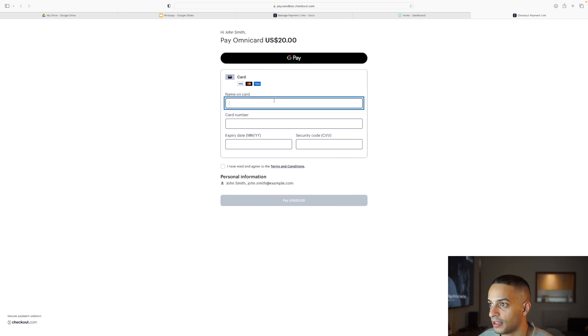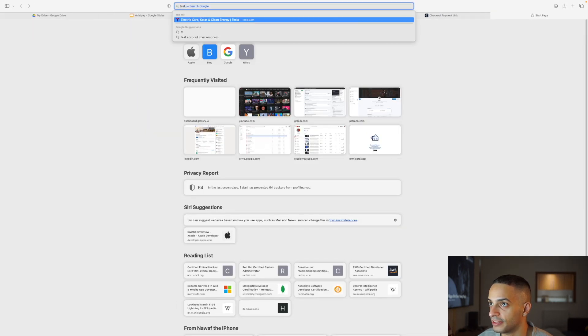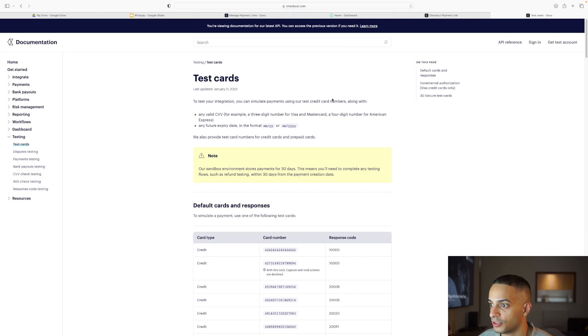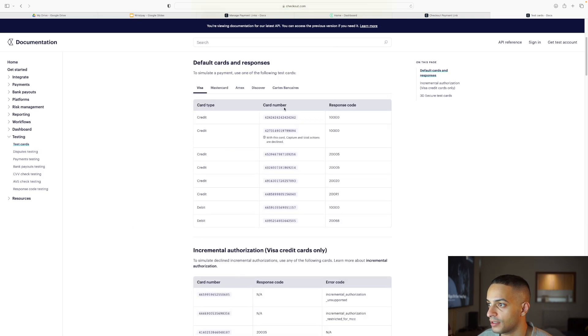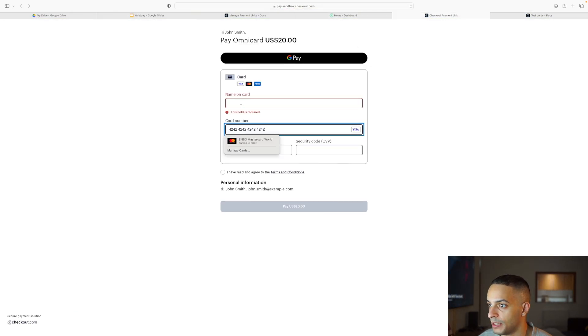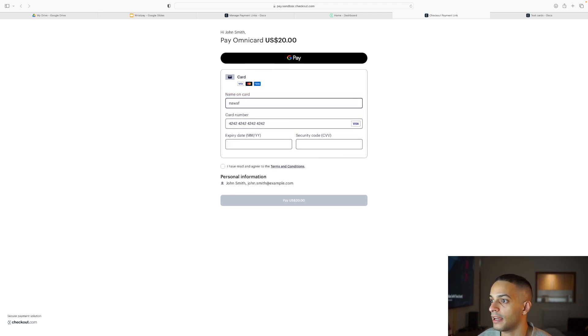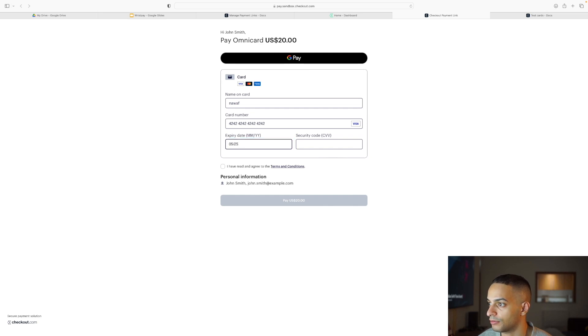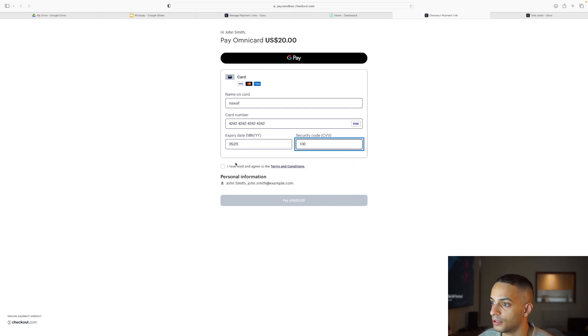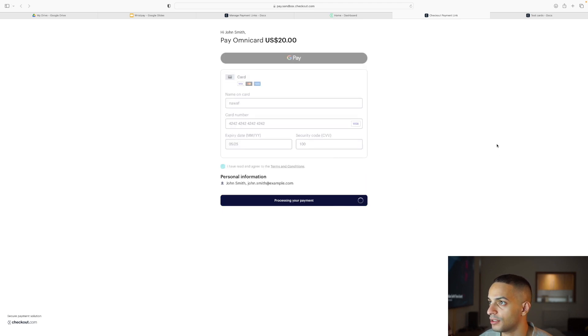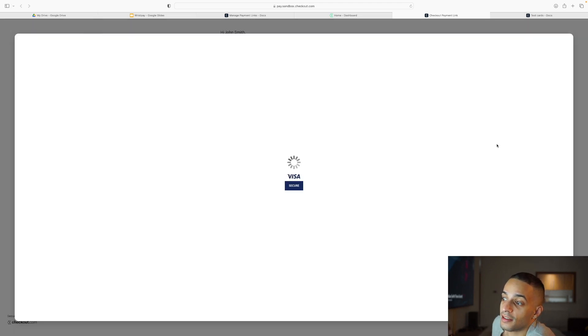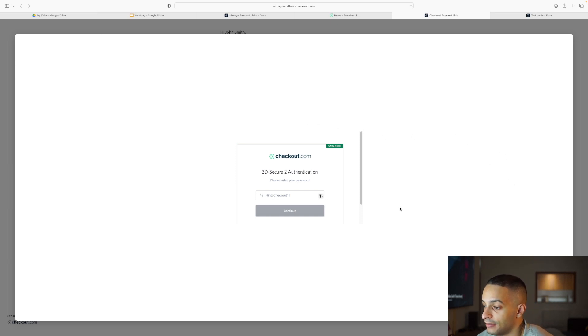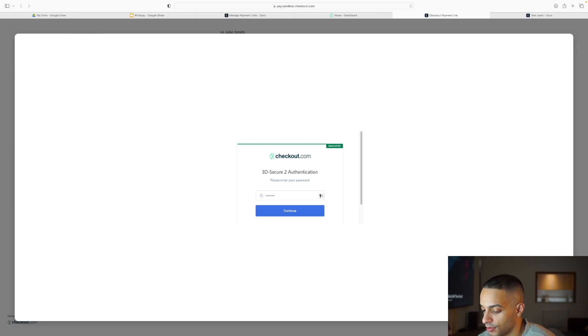For the payment, you just need to Google test cards checkout.com, go to the first link, and take any of these cards. Just paste it here, then any expiry date in the future like 026 or 25, and the security code would be 100. Click pay 20 dollars and it takes you to the 3D secure authentication. This will not happen always in a production scenario. Payment is done.